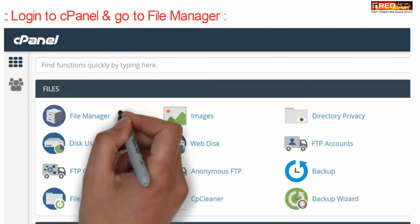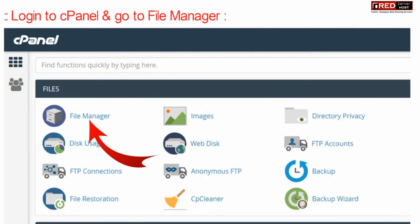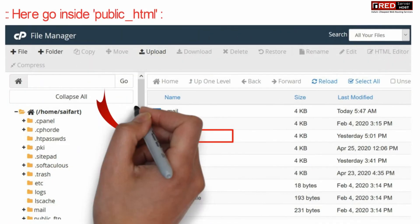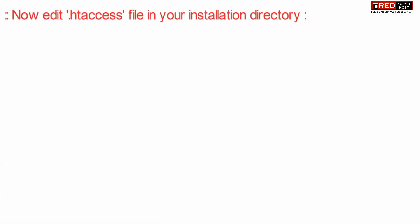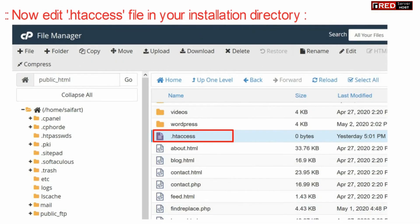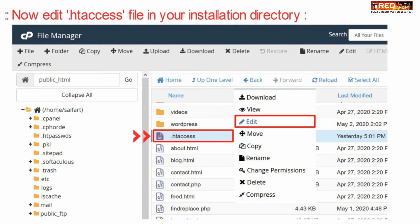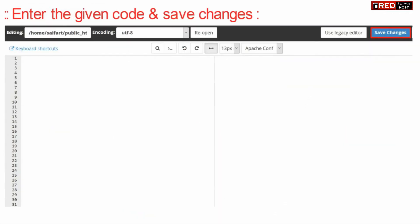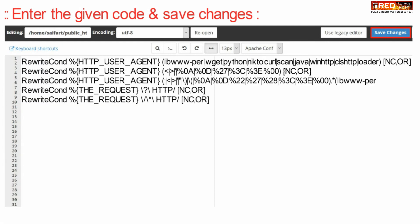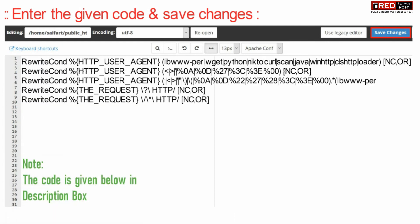Go to the File Manager section, then go inside public_html. Now edit the .htaccess file inside your installation directory. Enter the given code and then click Save Changes. This code will prevent HTTrack from crawling your website.